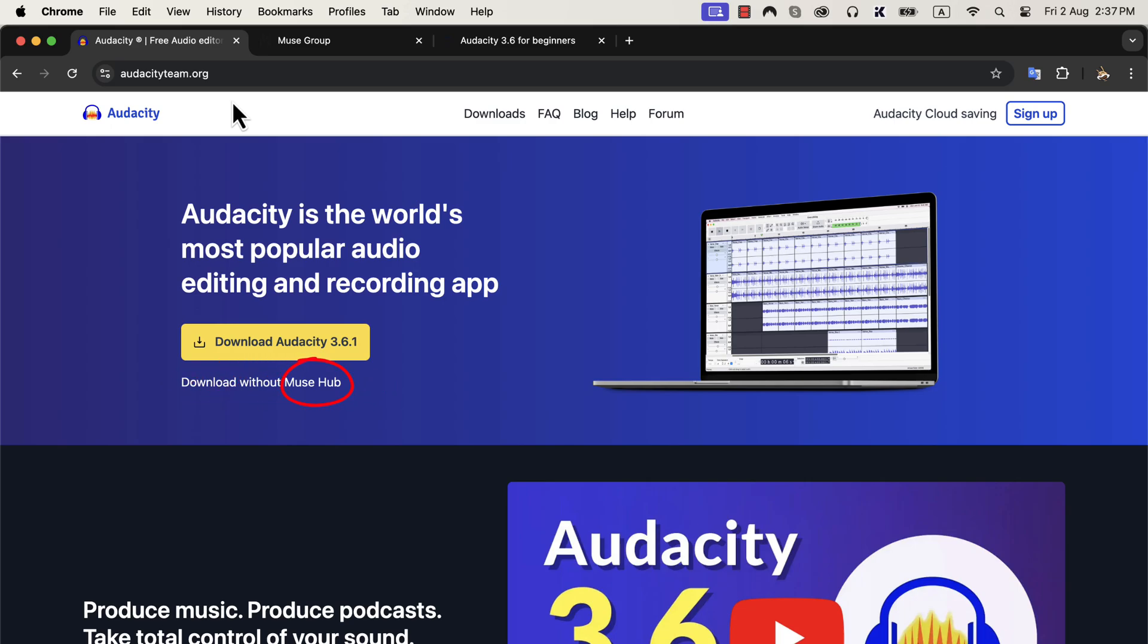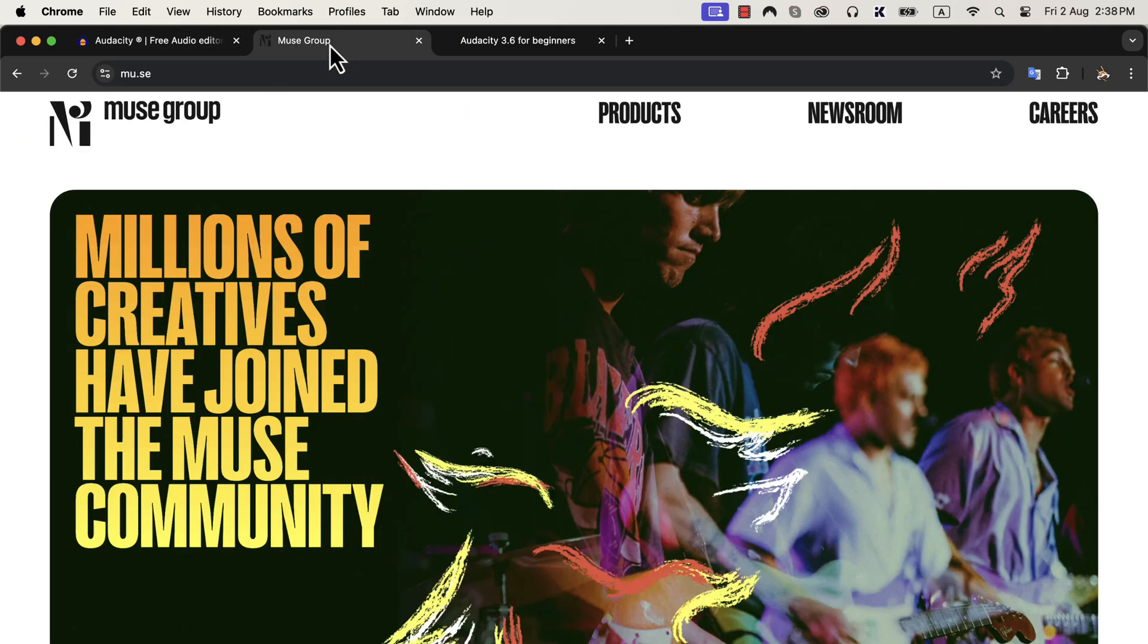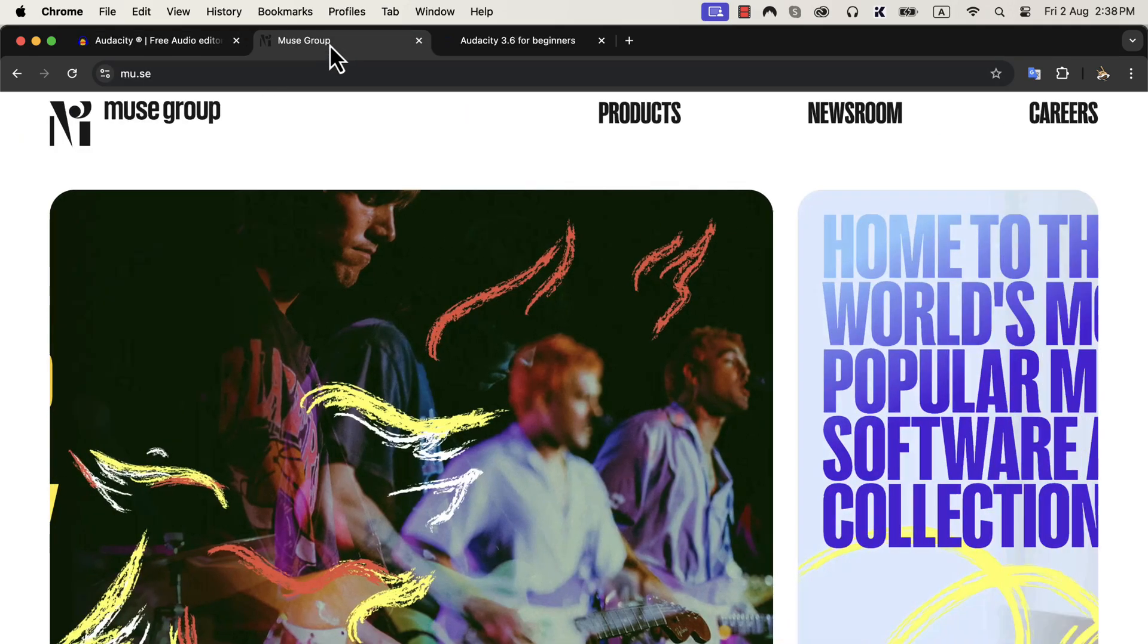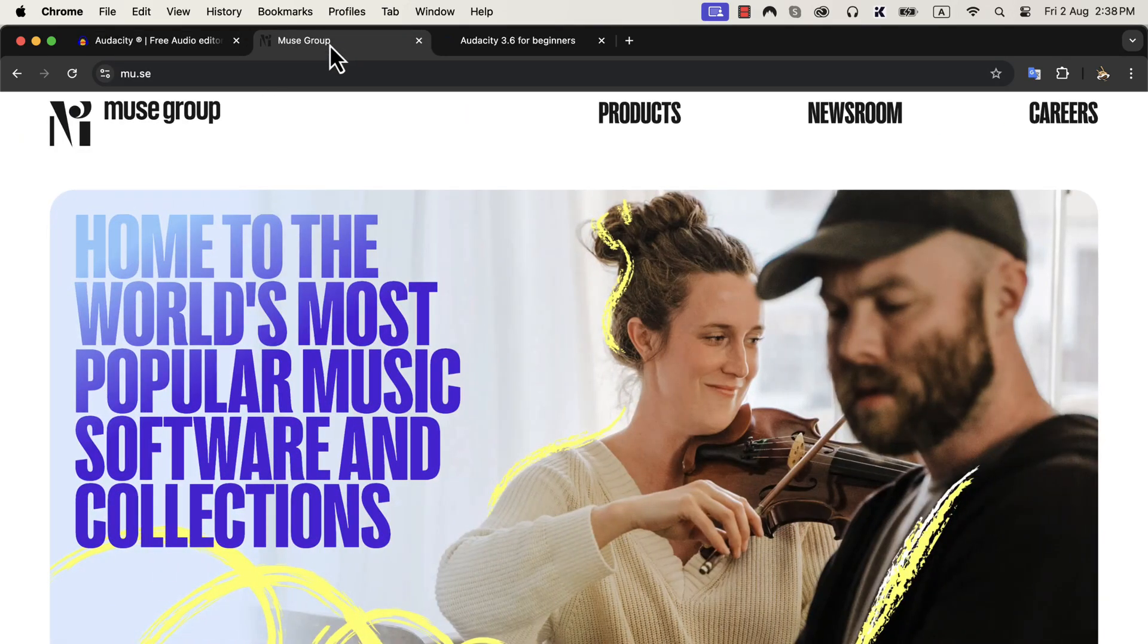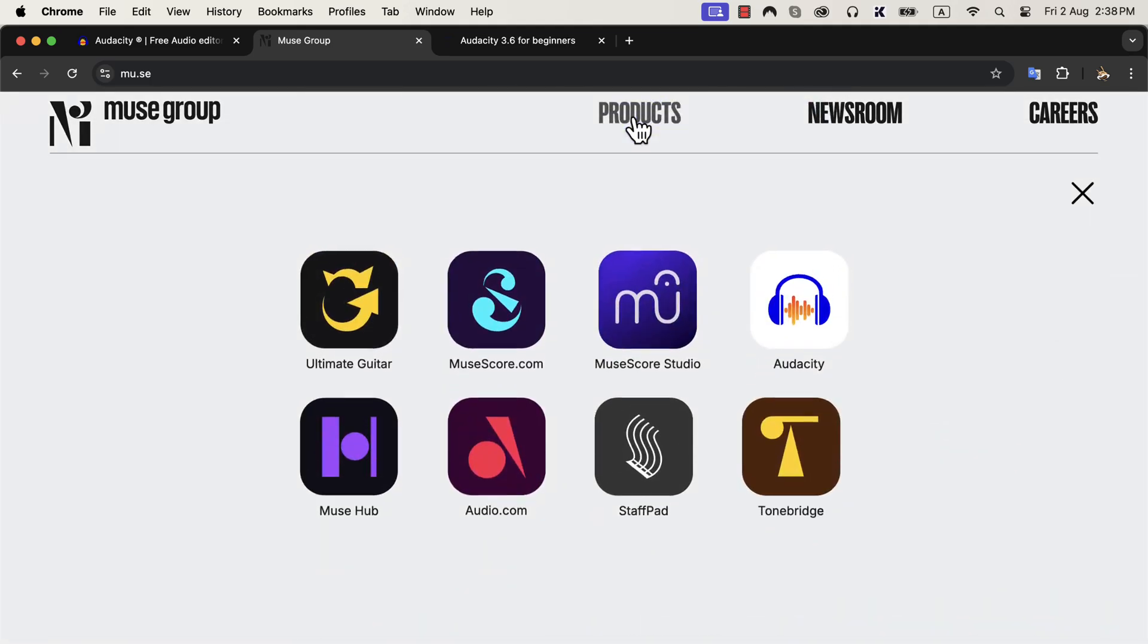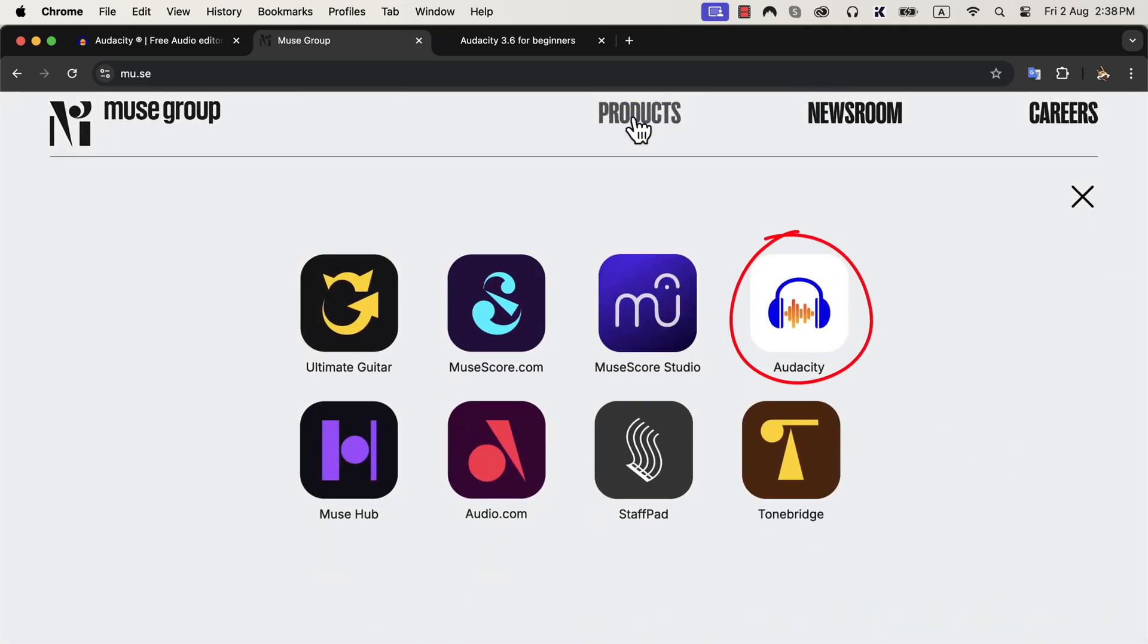Audacity is now developed and maintained by a company called Muse Group. Muse Group mainly works with music-related plugins and software. They purchased Audacity a few years back, and they are now in charge of developing Audacity. Audacity is a free and open-source software, and Muse Group assured that it will remain that way. However, as Audacity is under Muse Group, it is getting tight coupling with some of its other software. Muse Hub is one of the software getting tighter integration with Audacity.